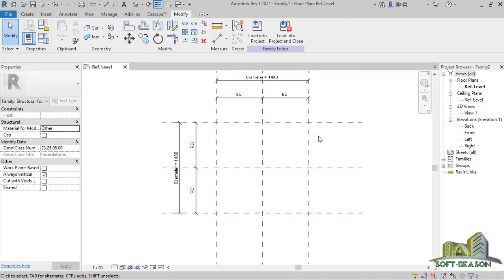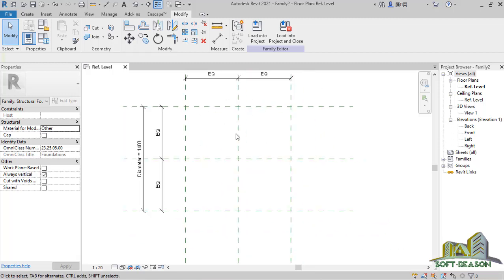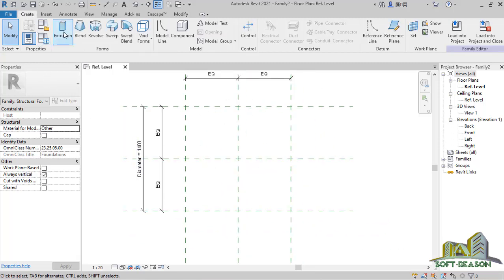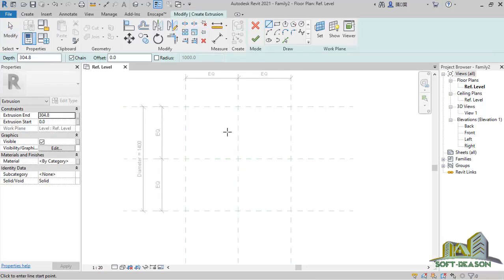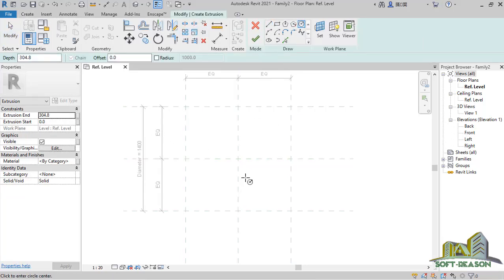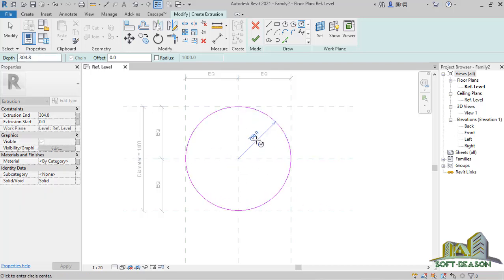Now we proceed to modeling the circular footing. Go to Create and click on the extrusion. In the Draw panel, I select Circle, pick the center point, take it to this point, and place that.